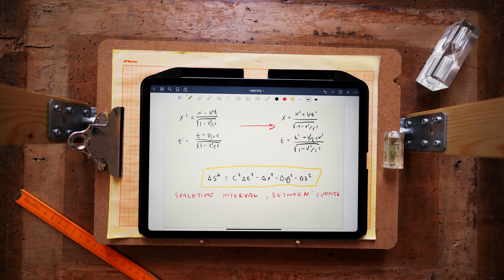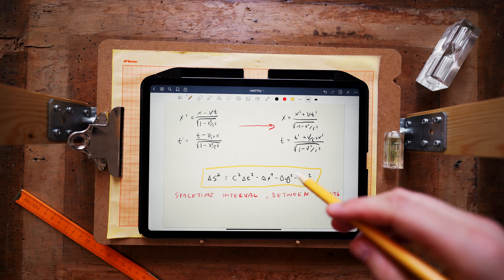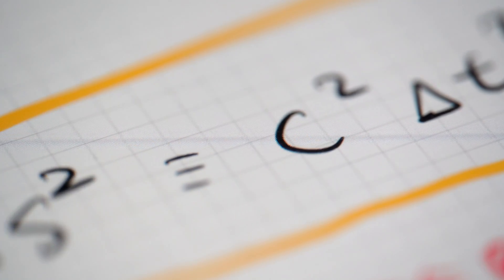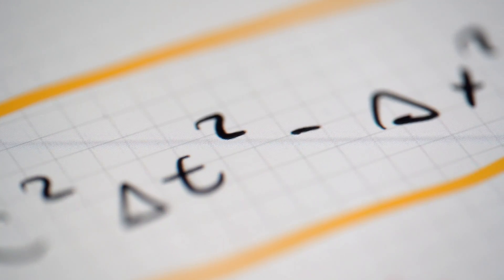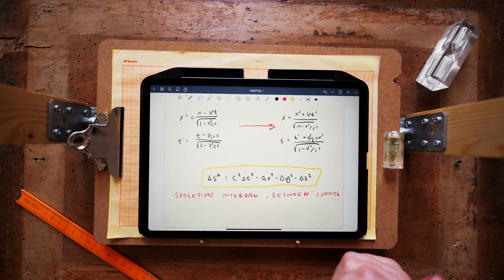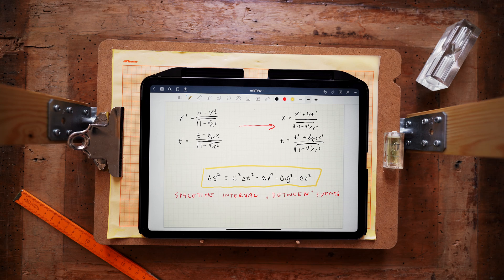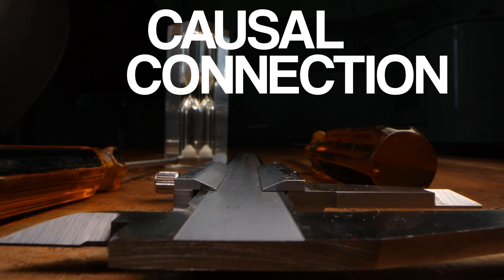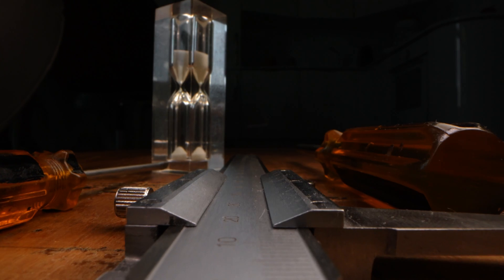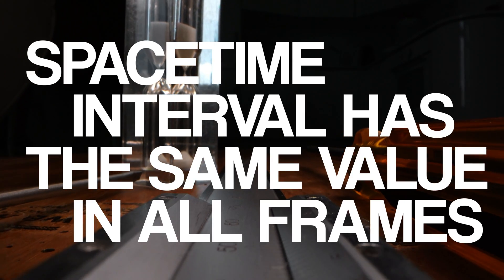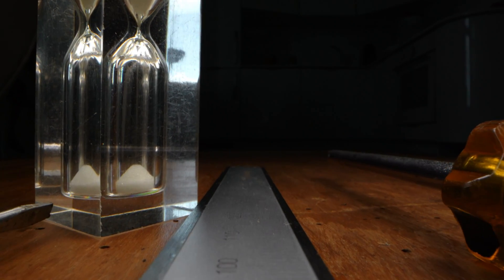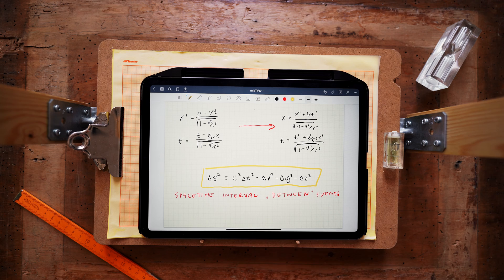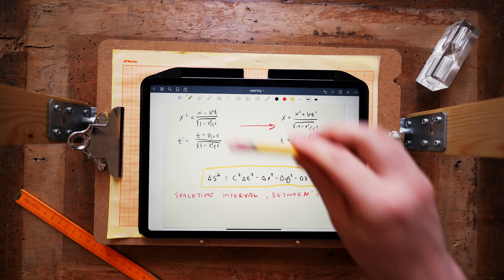And that spacetime interval between any two events has to be the same for all inertial frames of reference. And this fact is very important because if two events are separated by a spacetime interval that is greater than zero, that means that those two events can be linked by a signal, something that moves with a speed smaller than c. So the first event could cause the second one. There could be a causal connection between those two. And more importantly, that causal connection will be preserved in all reference frames because spacetime interval has the same value in all frames. Similarly, if two events are separated by a spacetime interval that is smaller than zero, then those two events have to be completely independent. And the lack of causal connection between those two events will characterize them in any other reference frame.